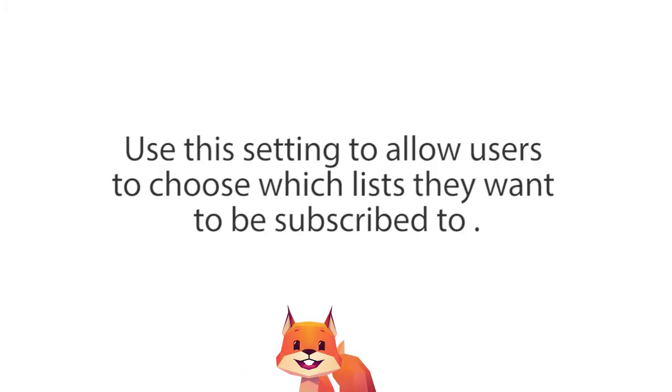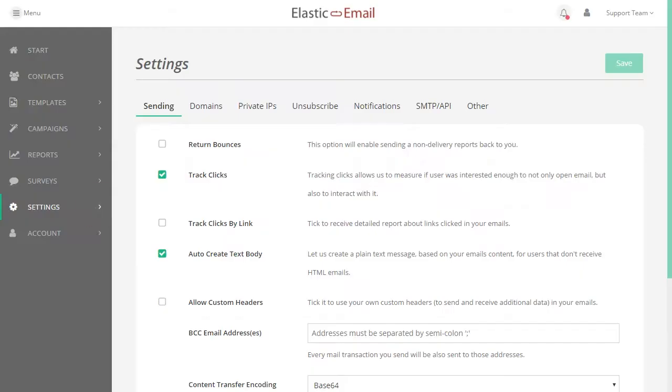Manage Subscription. Use this setting to allow users to choose which lists they want to be subscribed to.